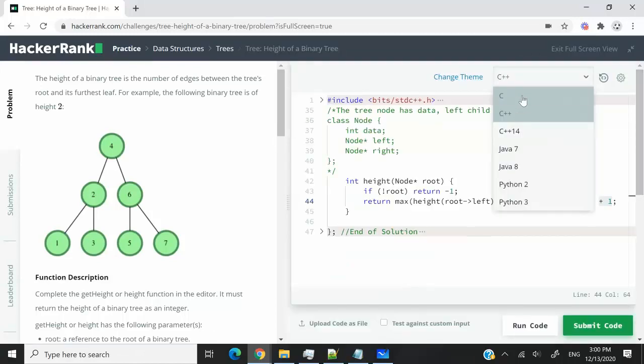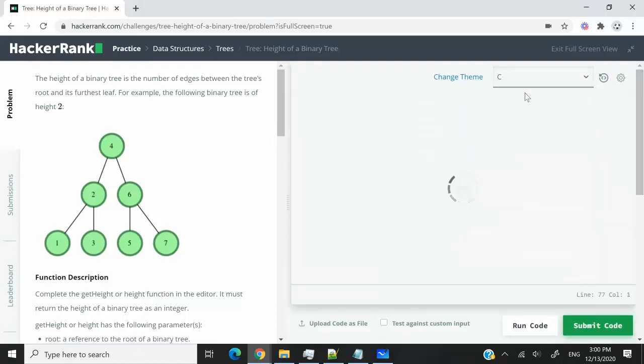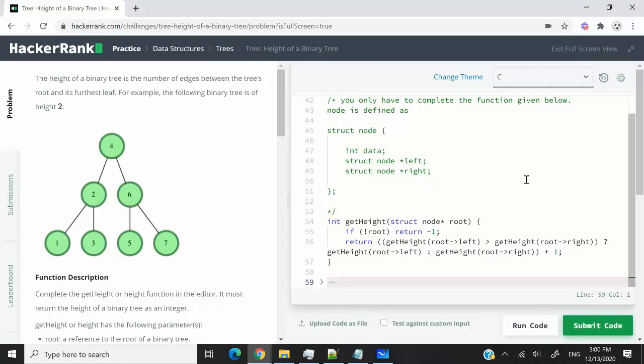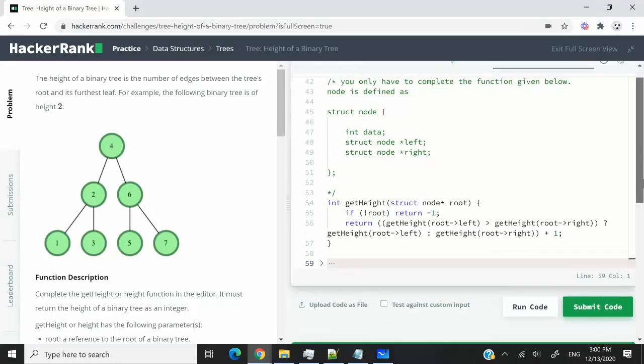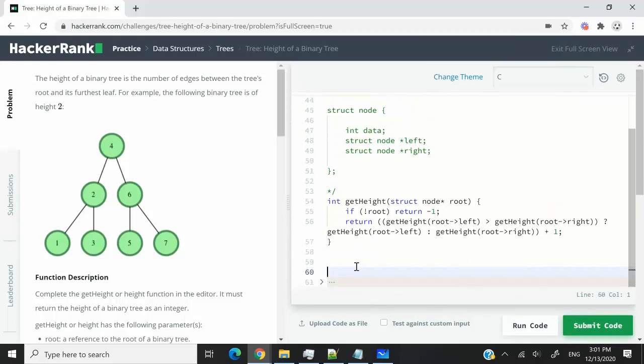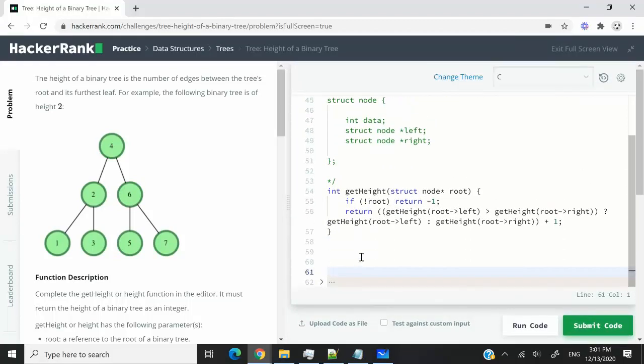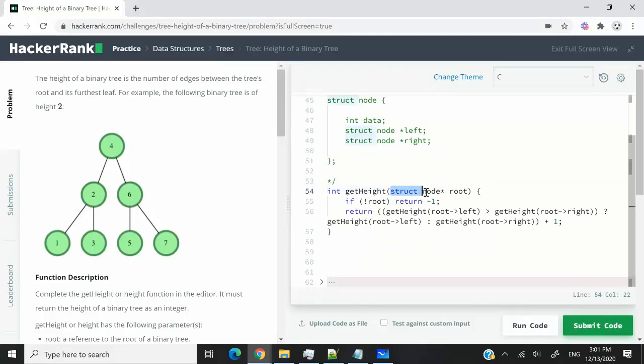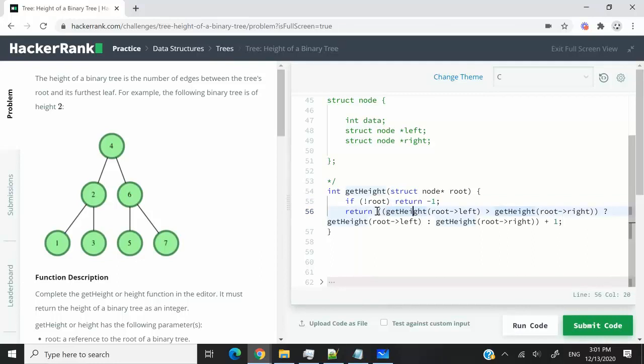Now I'm going to switch here to C. And in C, the code is a bit different. So first of all, this function here is called getHeight. It uses a struct instead of a class. We still check if the root is null.